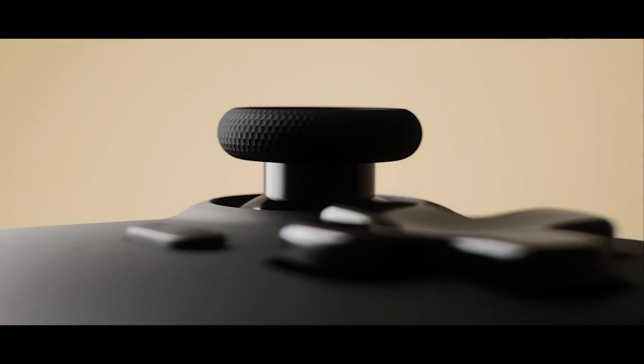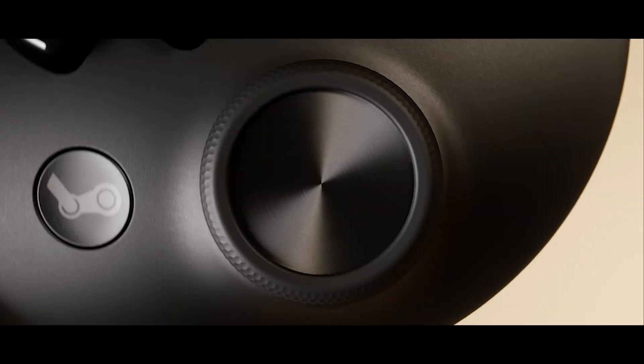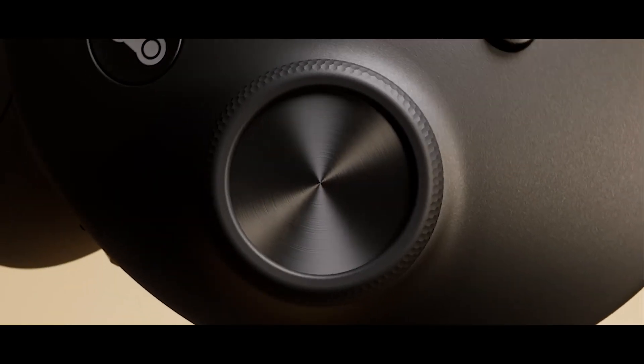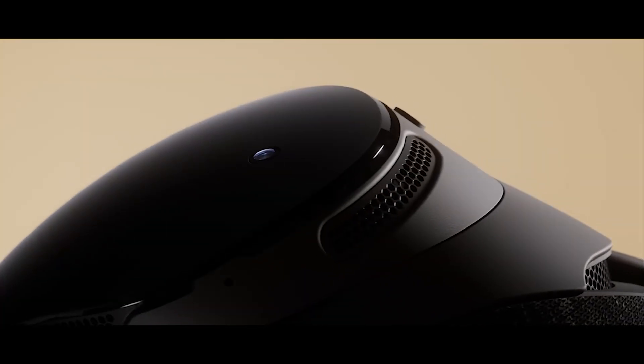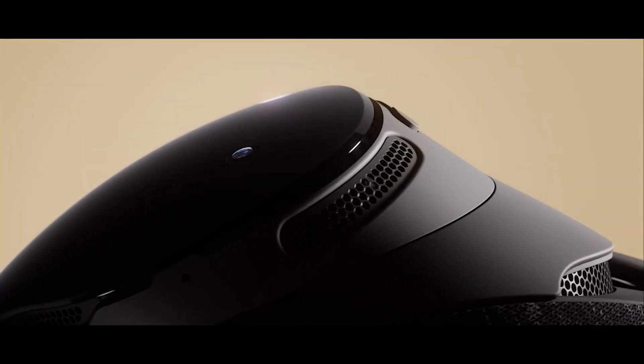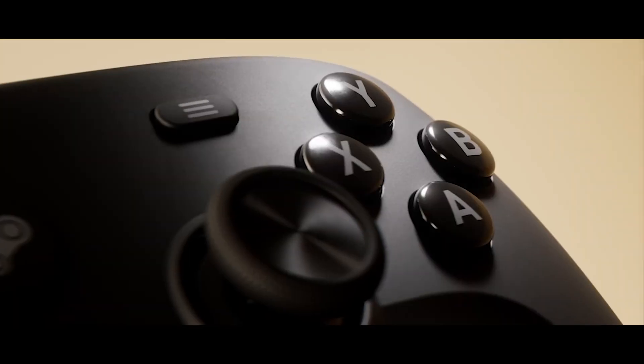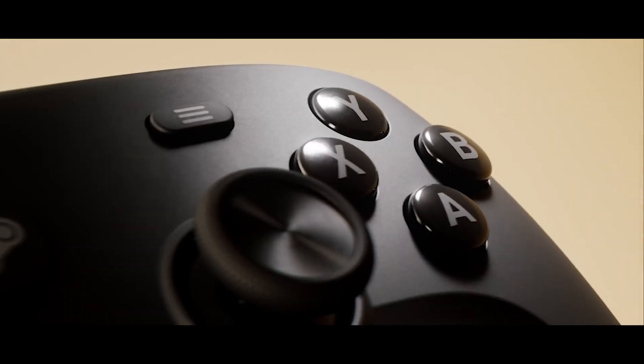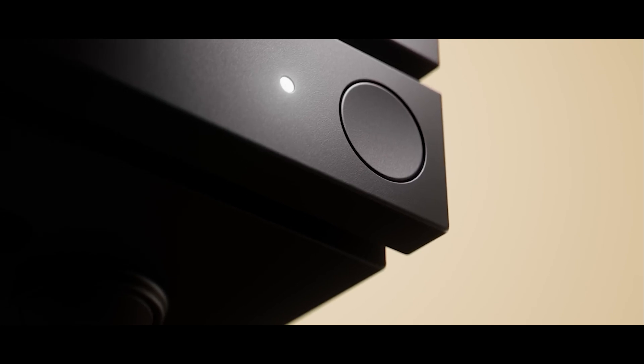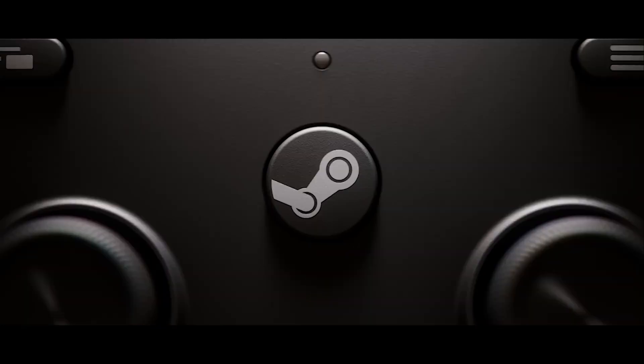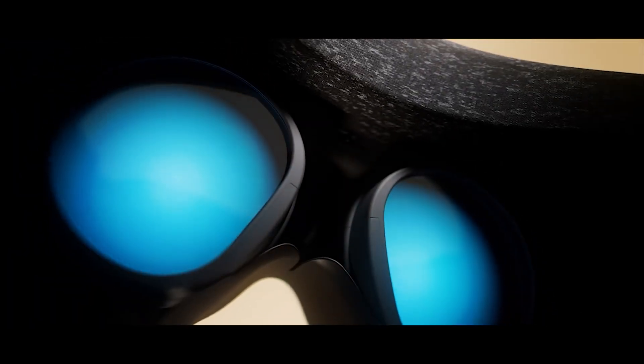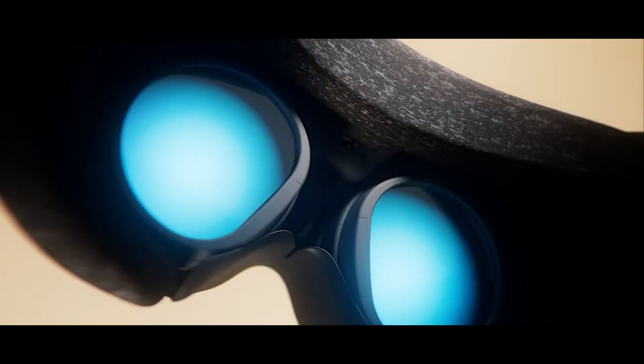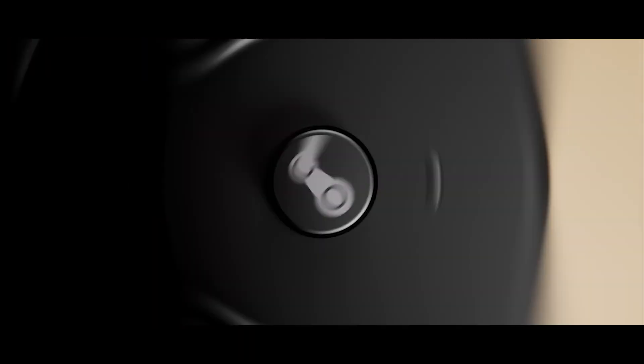And that's the full look at Valve's new hardware lineup, all expected to roll out in early 2026. If Valve drops more details or updates, I'll cover them right away. Thanks for watching, and if you enjoyed this breakdown, make sure to like and subscribe for the next one.